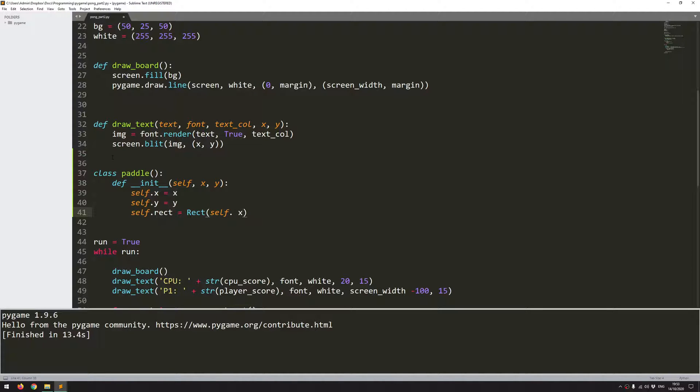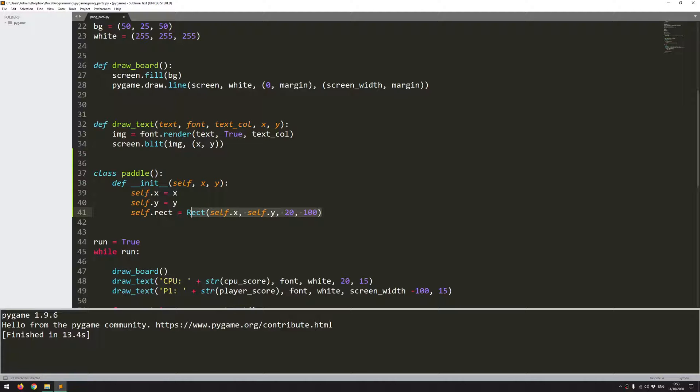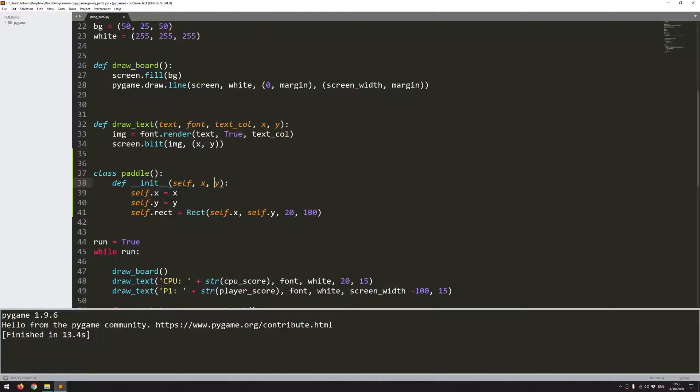So I'll say self.x, self.y. And then I need to give it a width, which will be 20 pixels and a height of 100 pixels. So this will be enough to create a rectangle object, which will be saved in this variable. So anytime I create an instance of this paddle, it's going to create a rectangle with the x and y coordinate that I'm feeding in here.